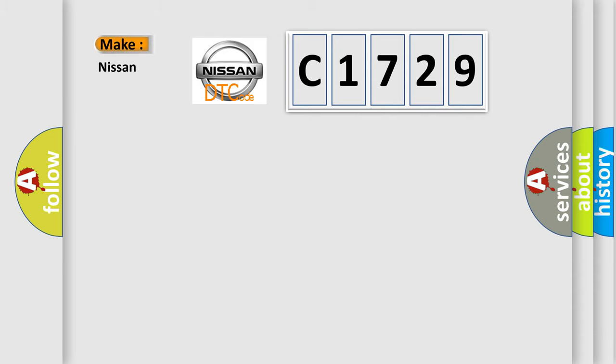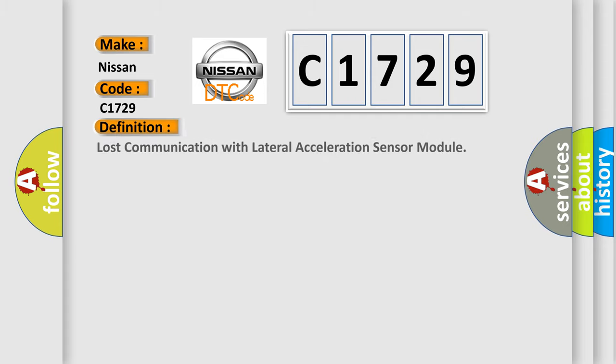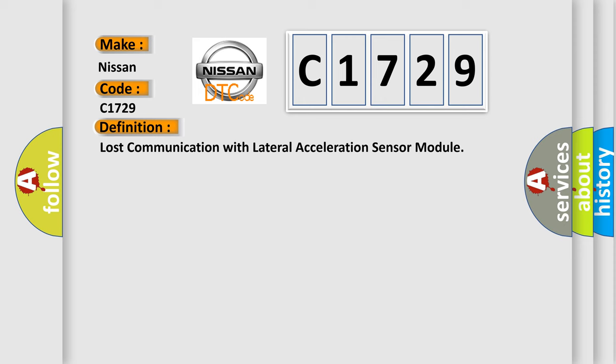So, what does the diagnostic trouble code C1729 interpret specifically for Nissan car manufacturers? The basic definition is: Lost communication with lateral acceleration sensor module.